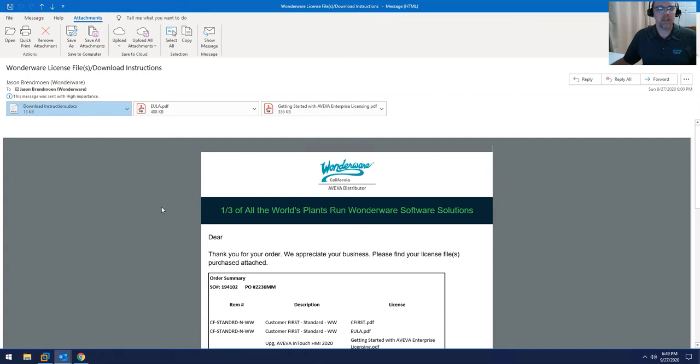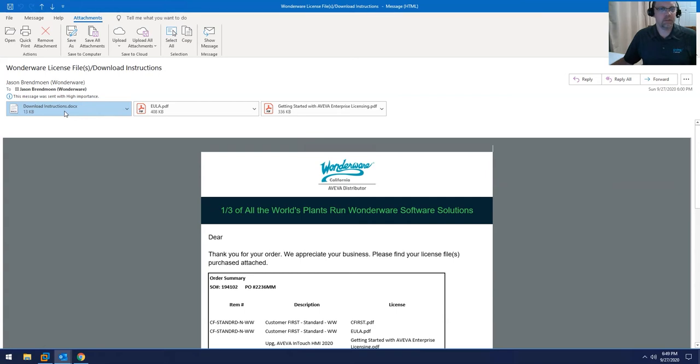So when you order licenses from Wonderware California, very soon you will receive an email that will have attachments for your licenses as well as an attachment called download instructions.